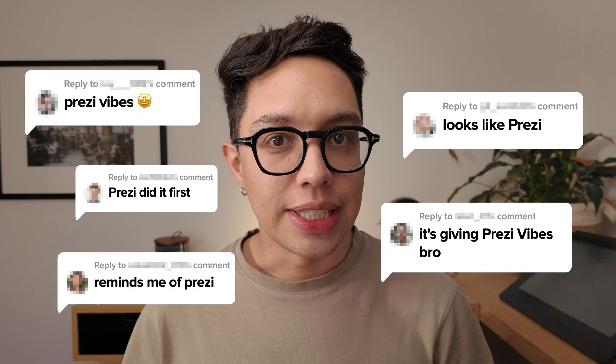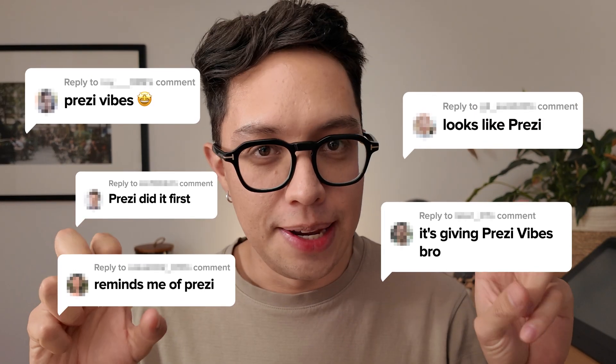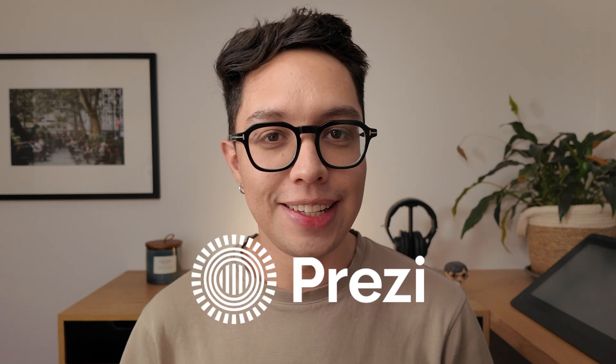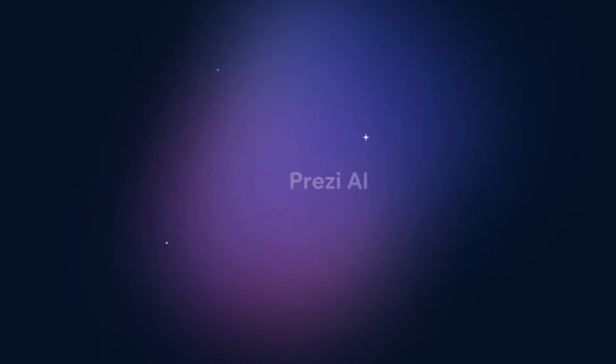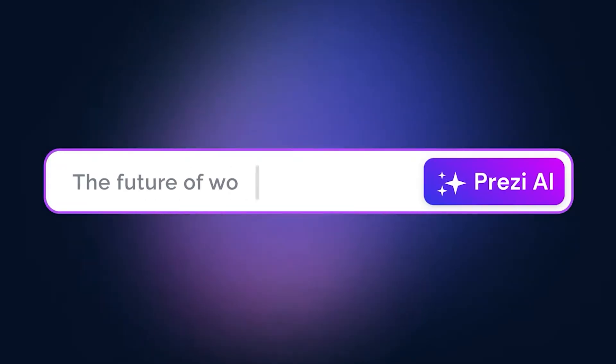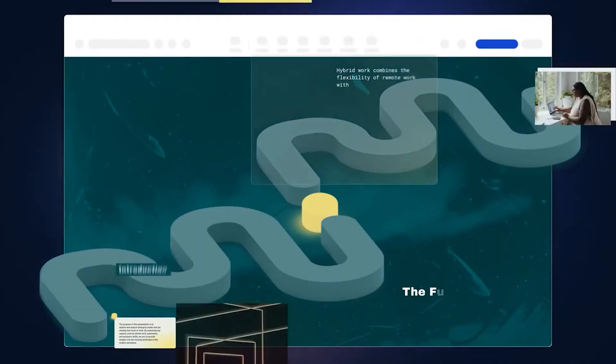You guys always comment that my presentation tutorials give off Prezi vibes, so today I'm finally trying out Prezi.com to create a presentation. And not only that, together we'll be testing the new AI features they just added, which look incredibly promising if I do say so myself. Honestly, I feel like this might become the best AI presentation maker of 2025. Are you ready? Let's get started.